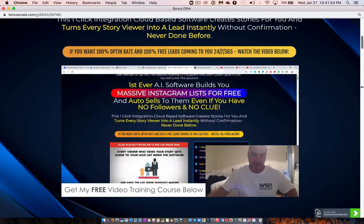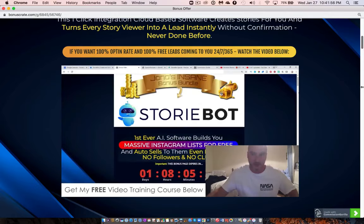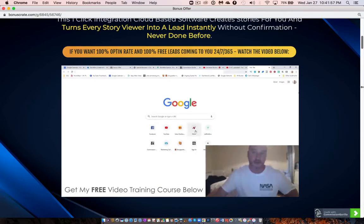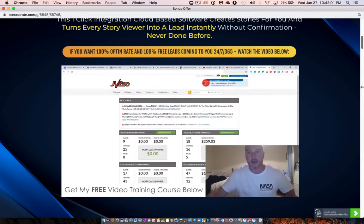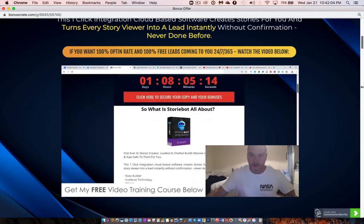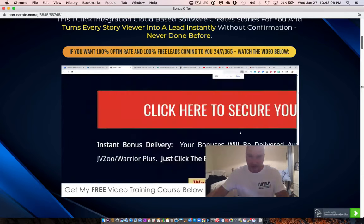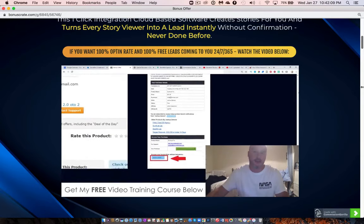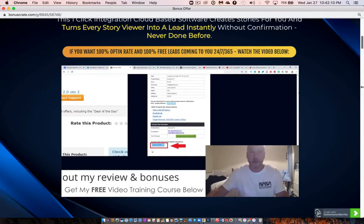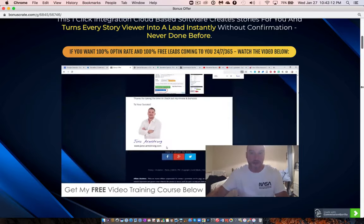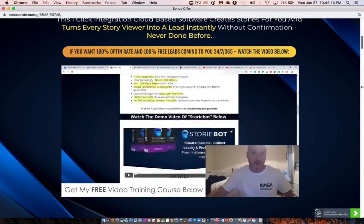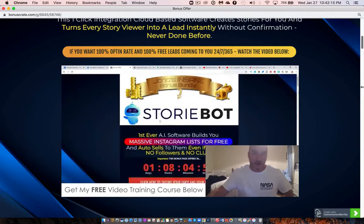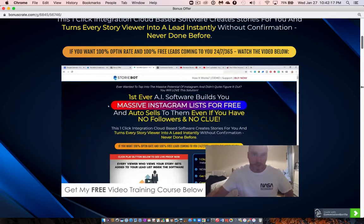To claim all of these bonuses, click the link in the description, come to my bonus page, and click any of the red buttons to go to the sales page and purchase StoryBot. Once purchased, go to your JVZoo account, click 'Looking for your purchases' in the top right, click on StoryBot, and it'll bring you to your receipt page. At the bottom of that receipt page you'll see a blue button that says 'Bonuses from Jono' — that's where you claim everything.